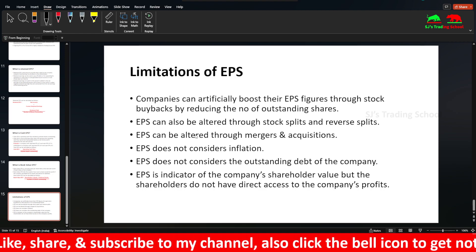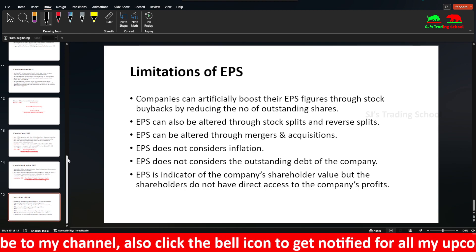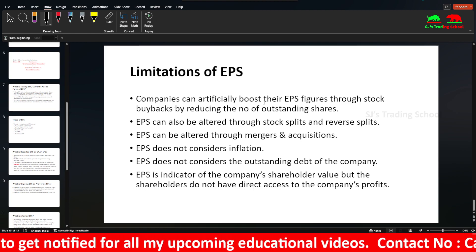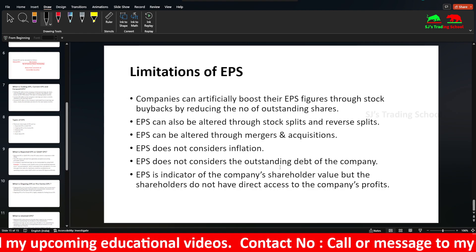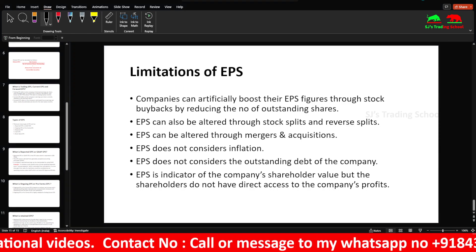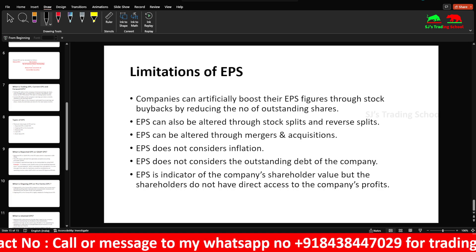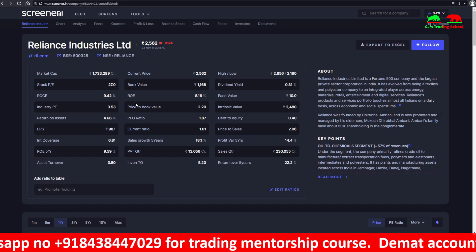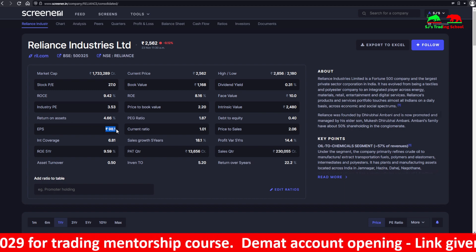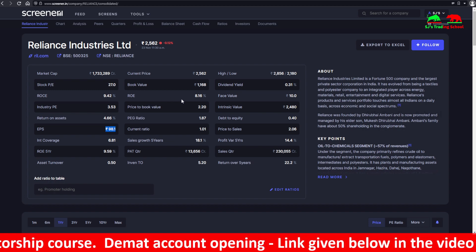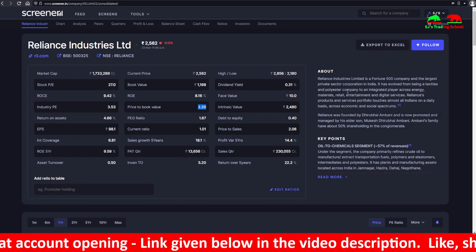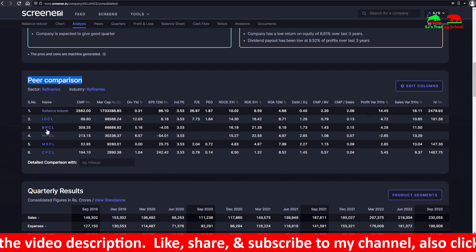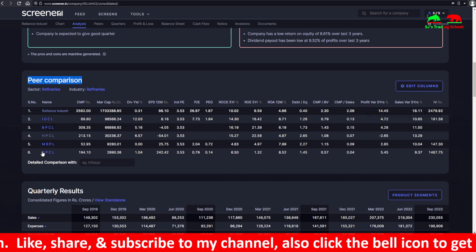To summarize, you can study EPS, Diluted EPS, Forward EPS, Trailing EPS, Current EPS, Reported EPS, Pro Forma EPS, Cash EPS, Retained EPS, and Book Value EPS, along with their limitations. You can see EPS on many websites — I use screener.in. For example, Reliance Industries shows EPS — earnings per share. You can also look at ROE (Return on Equity) and Price to Book Value. The peers section shows companies in the same industry, such as IOC (Indian Oil Corporation), BPCL (Bharat Petroleum), Hindustan Petroleum, and Chennai Petroleum Corporation.